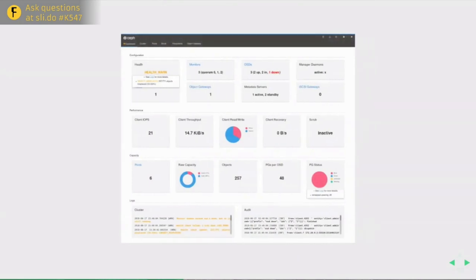Ceph comes with a user-friendly dashboard with integration for Prometheus monitoring and built-in Grafana dashboards. You can control many cluster functions directly from it. Work in the next release of Ceph aims to provide more functionality within the dashboard even when running on Kubernetes.